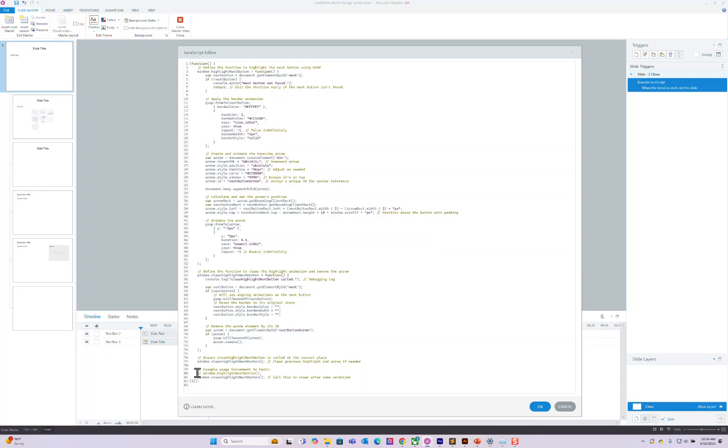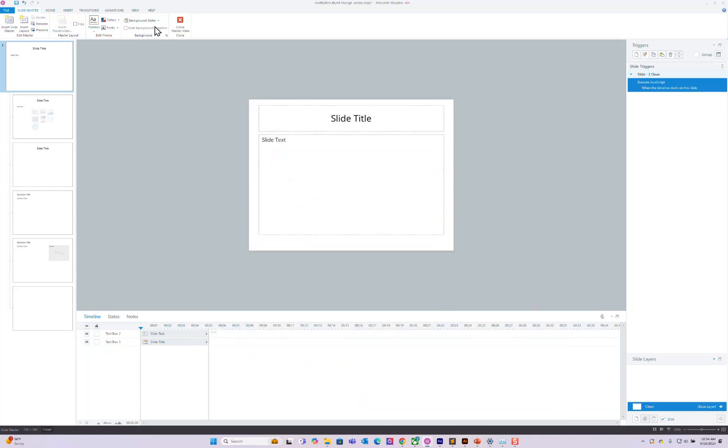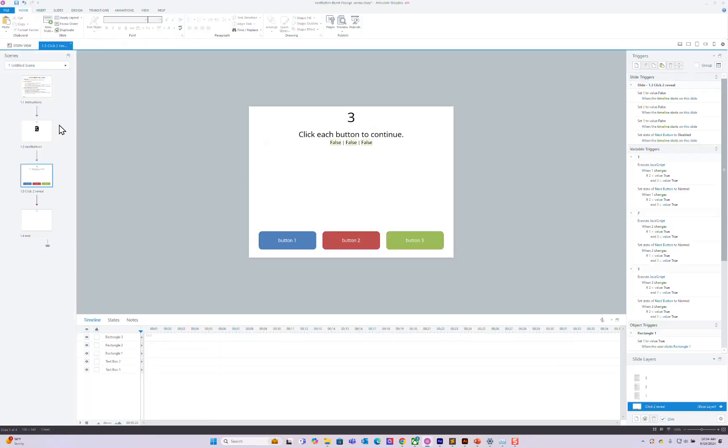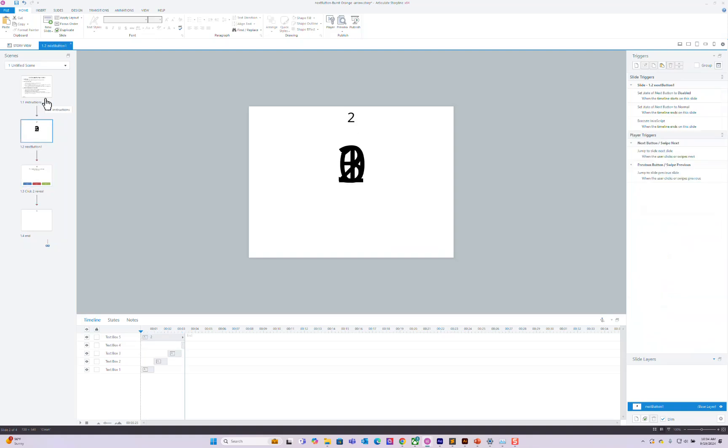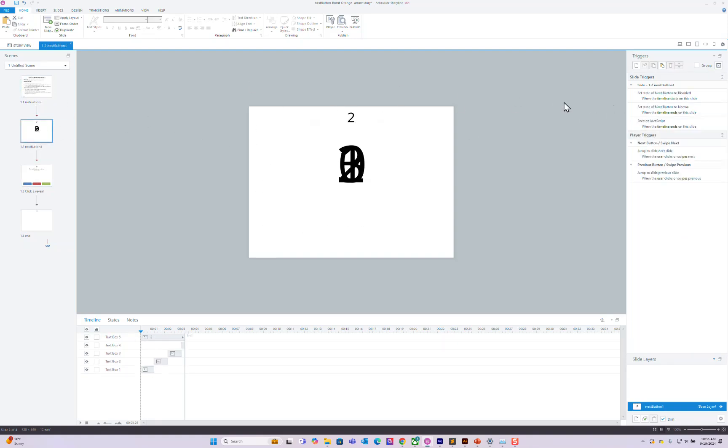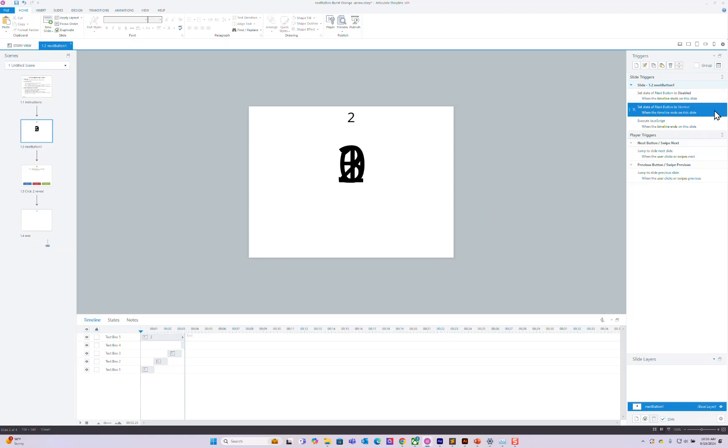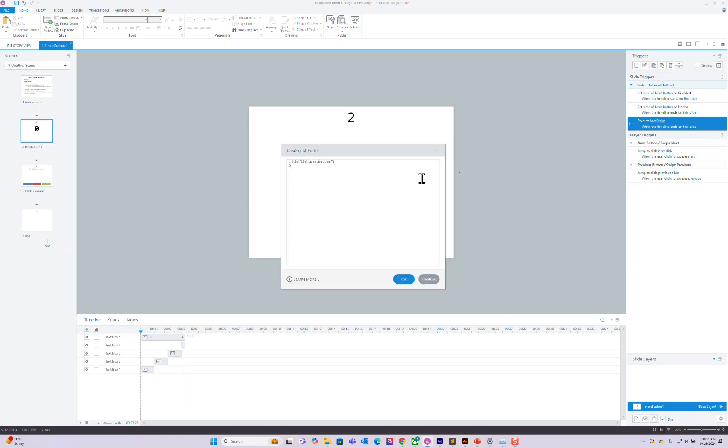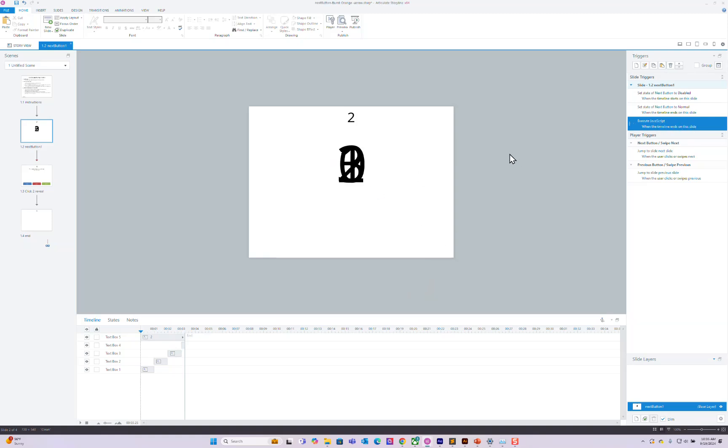So you can copy this function with or without the window. Window is probably more accurate on what to do. But at the beginning of this slide, I have the next button disabled. And at the end of it, I have it enabled. Then I say at the end of this slide, I want the next button to be highlighted.